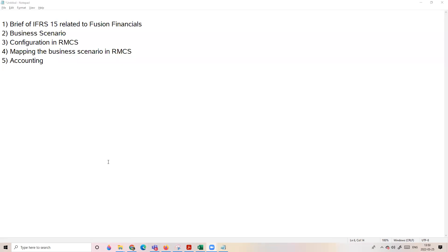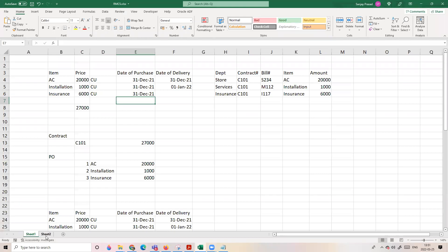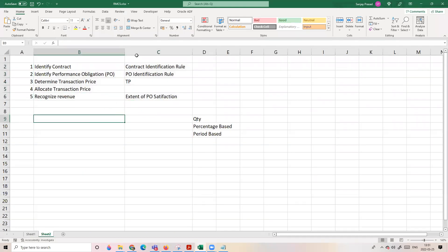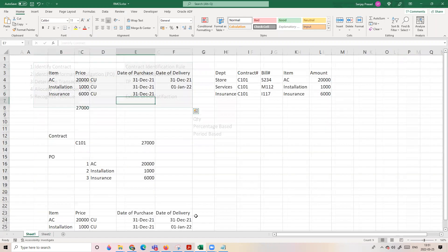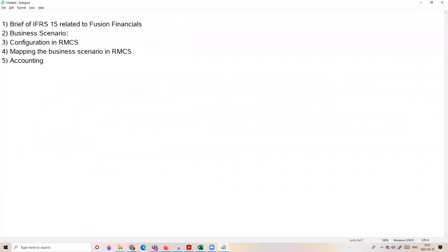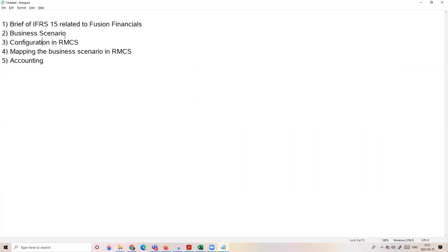Hello everyone. In this series of videos we are discussing the RMCS model of fission conditions, and this is the second video of this series. In the first video we briefly discussed IFRS 15, covering the terms which will be used, what is the guide, and what is the five-step model. Let us proceed with a deeper understanding of the different terms by discussing a business scenario.